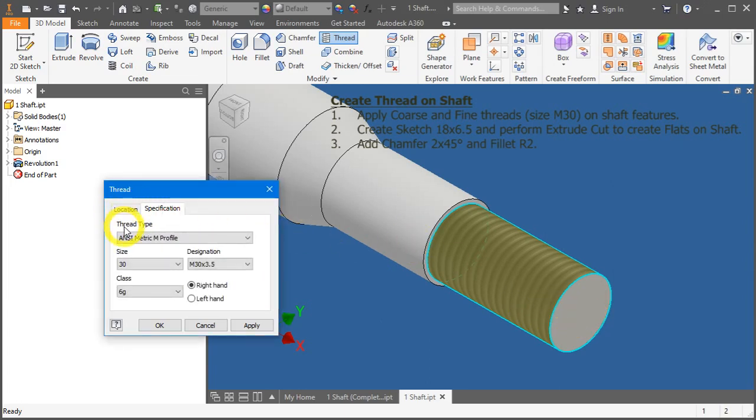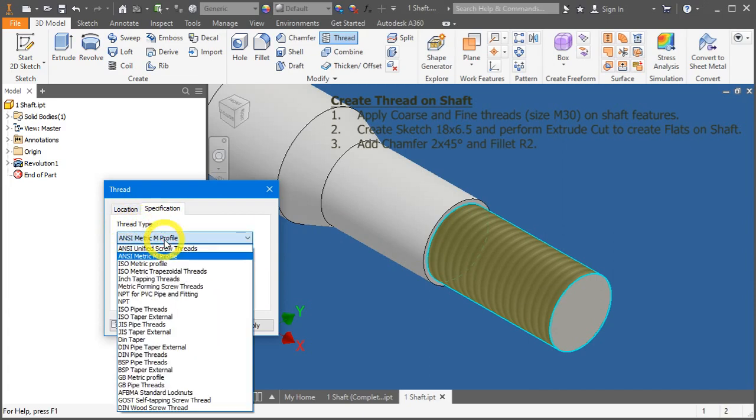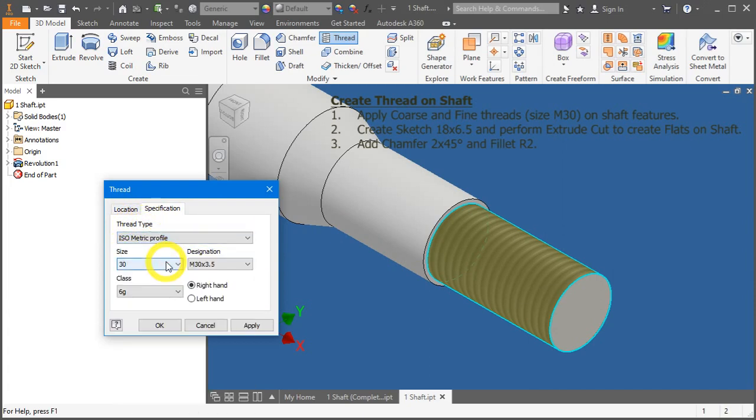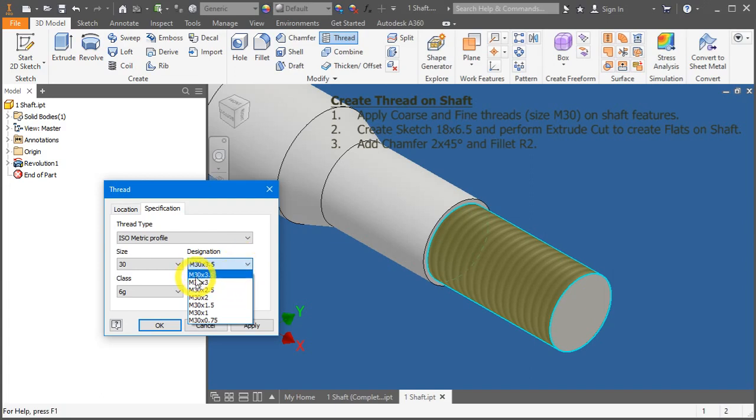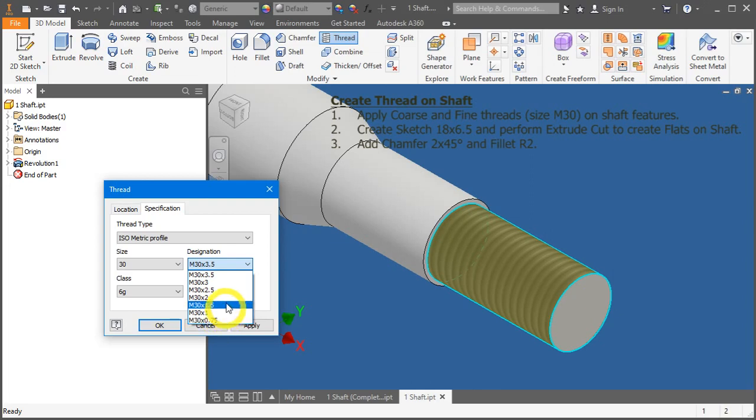Under the thread type, change this to ISO metric profile. Under size is 30, which equates to M30. And from here, you can see the designation. Expand it further. It will show a full list of items. M30 by 3.5 all the way down to M30 by 0.75. This is the pitch.